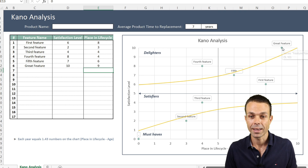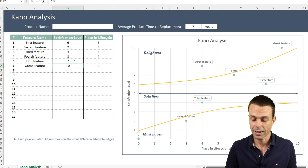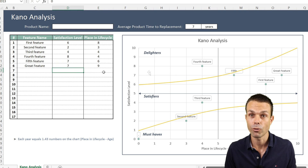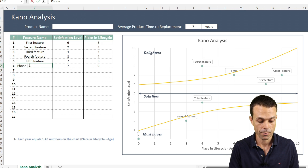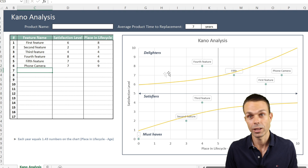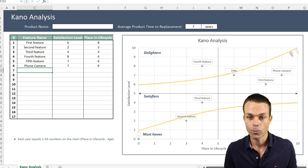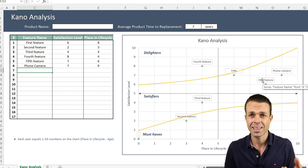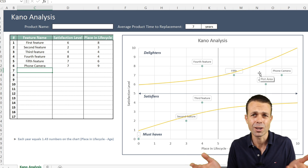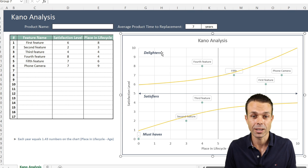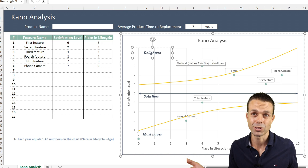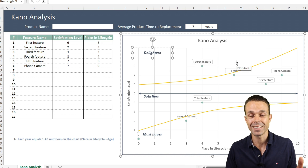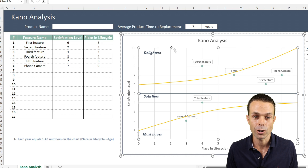Even though it's a great feature, because it's quite late in its life cycle, it's still a delighter — which is nice — but it's almost more of a satisfier. If we had a normal satisfaction level for this phone camera and it's really late in the life cycle, it actually fits in the satisfying category. It just satisfies customers. If it's not there they'll be unhappy, but if it is, it's kind of okay. It's not a delighter — if an iPhone could cook us breakfast, maybe that would be a delighter.